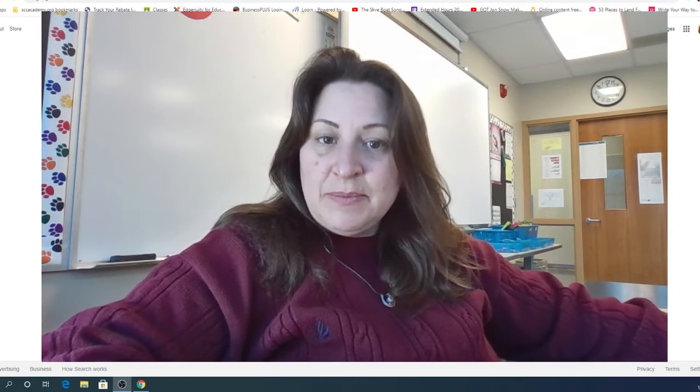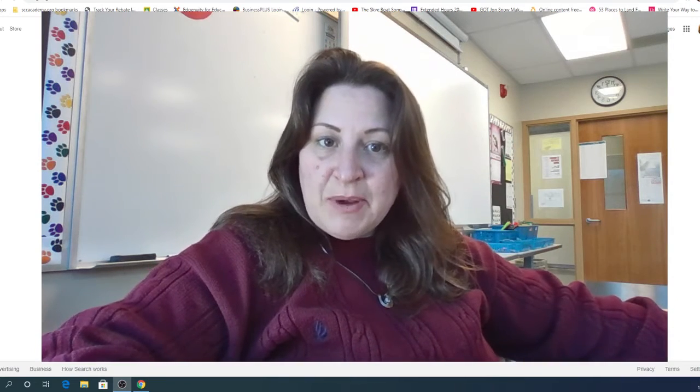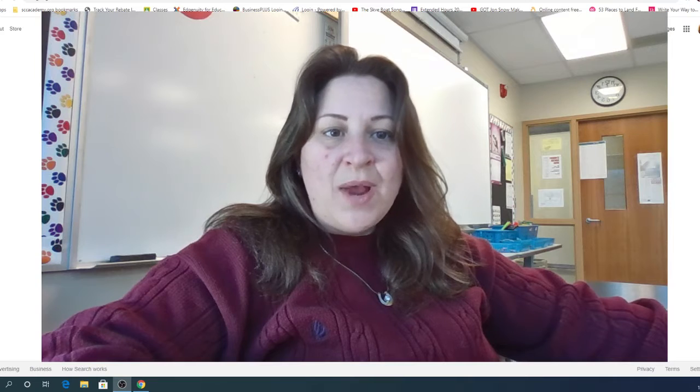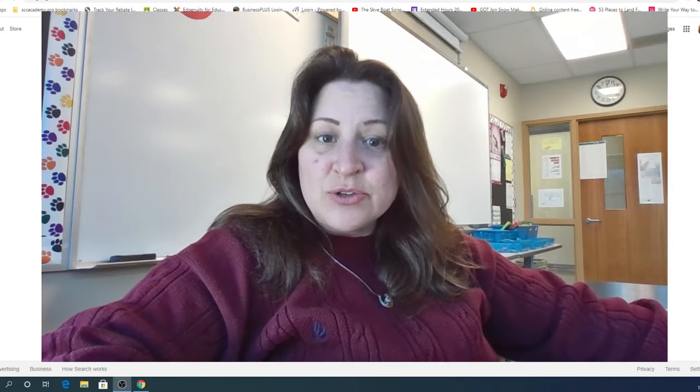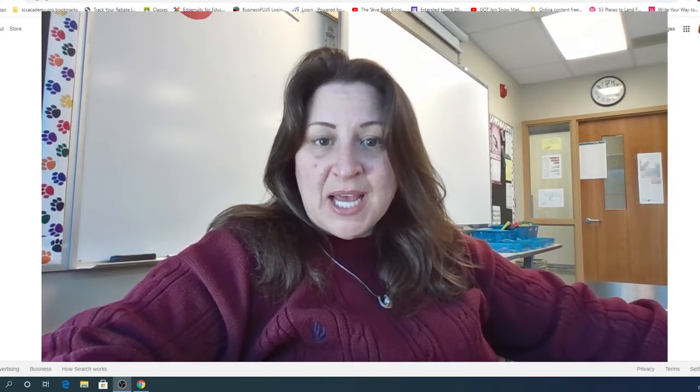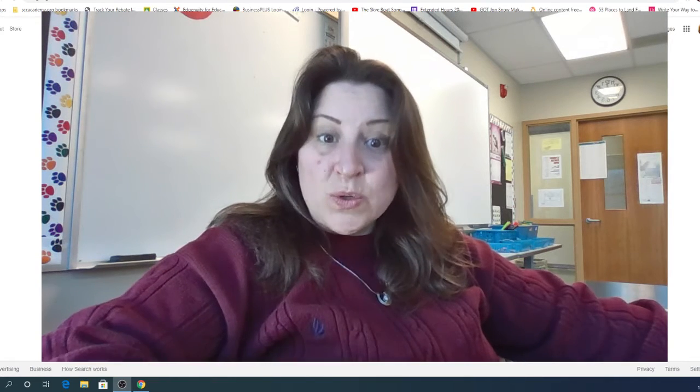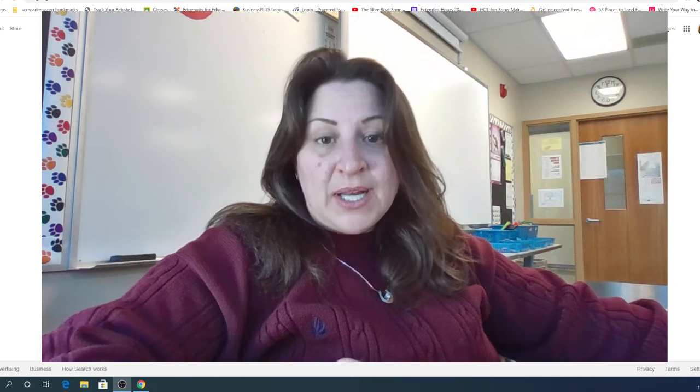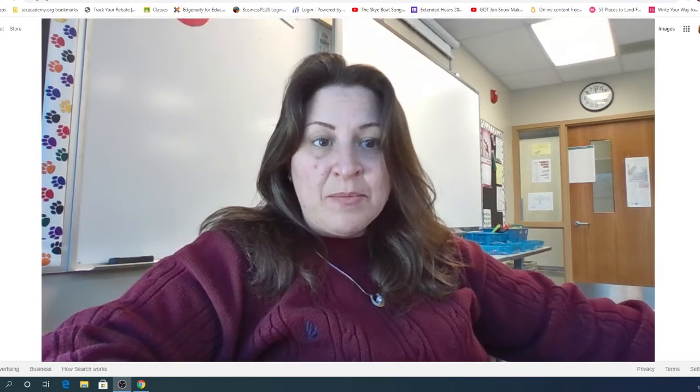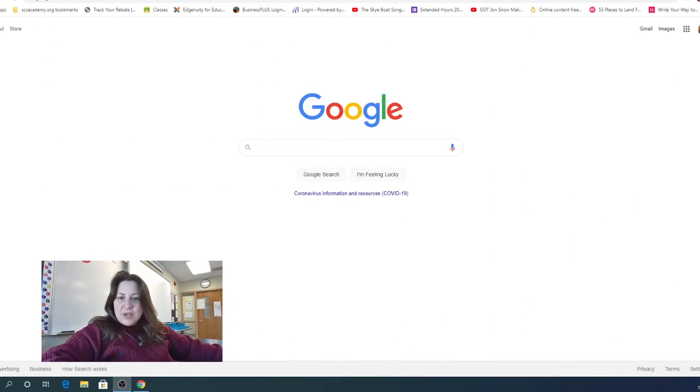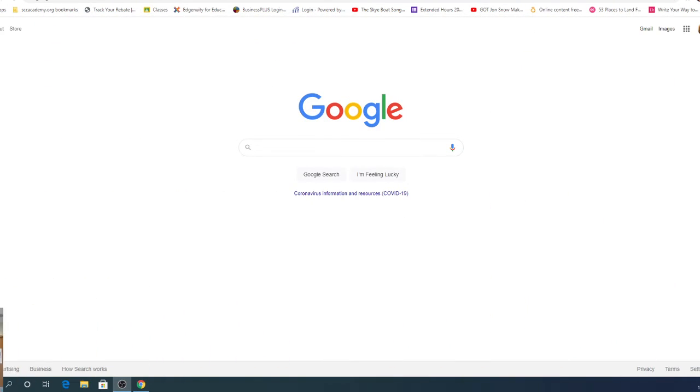So this week we're going to start working a little bit on our introductory paragraph. And one way I like to start an introductory paragraph sometimes is to pick a quote that relates to what I'm writing about. So let me put me over here and we're going to go to Google.